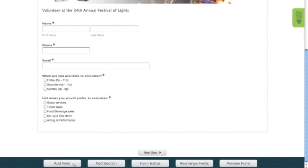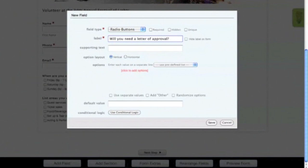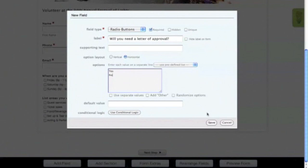Next we'll add a radio button field. In the label, we'll want to ask if the volunteer will need a letter of approval. We'll again make this a required field. You can also change the options layout to horizontal if you prefer. For the options, add Yes and No and then click Save.